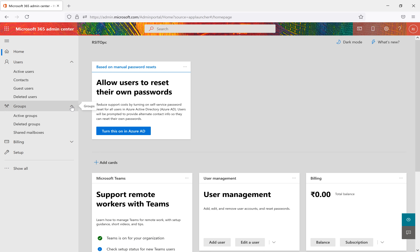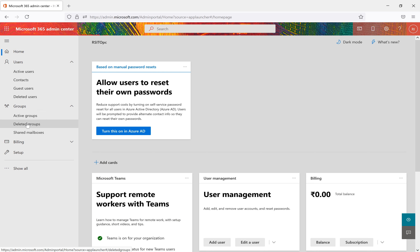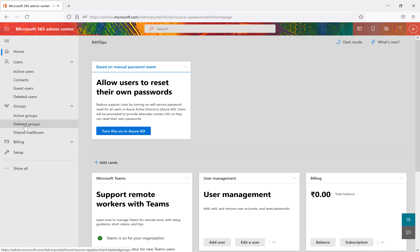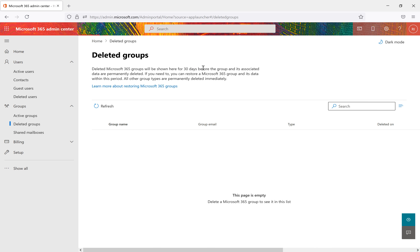Groups work similarly to users, but a group has a name and contains multiple people. Deleted groups work like deleted users — if someone deletes a group, it goes to deleted groups and is kept for 30 days. After 30 days, the deleted group is permanently removed.